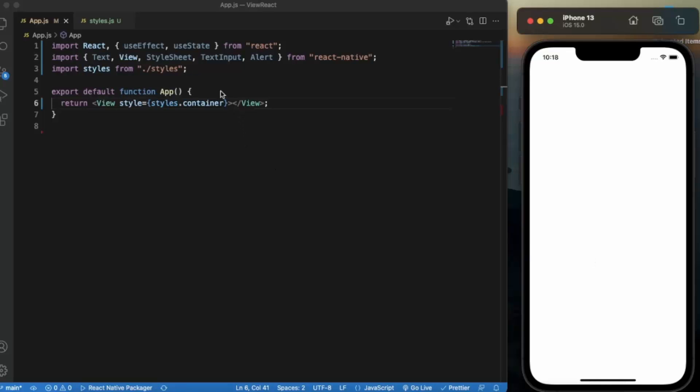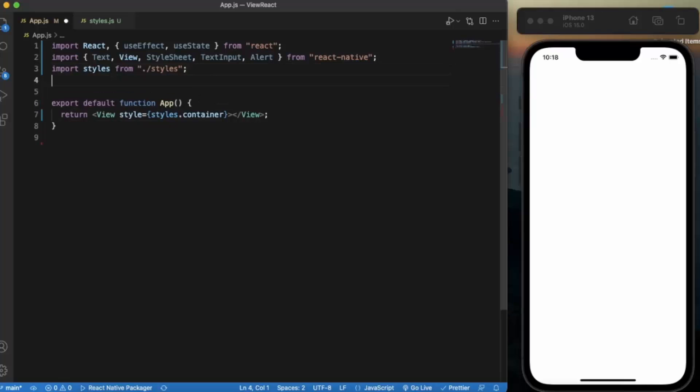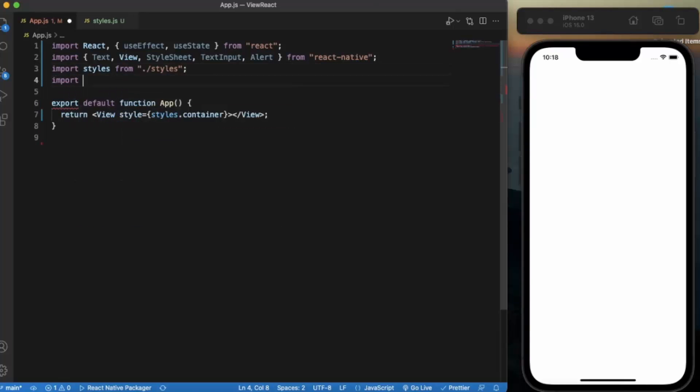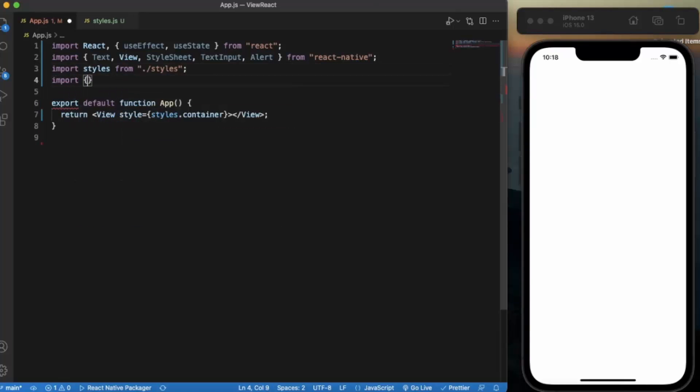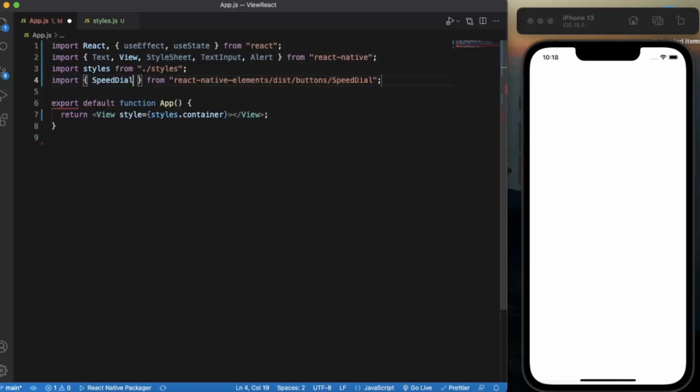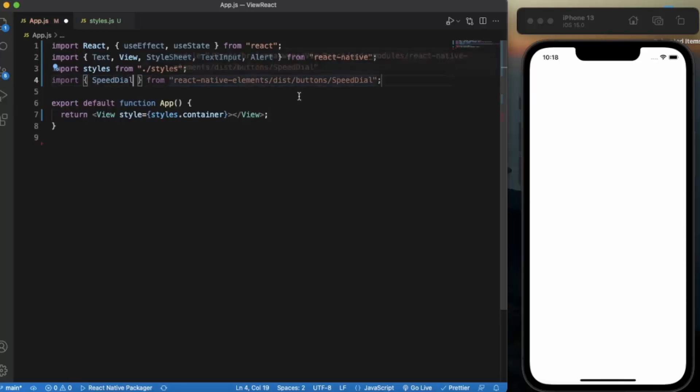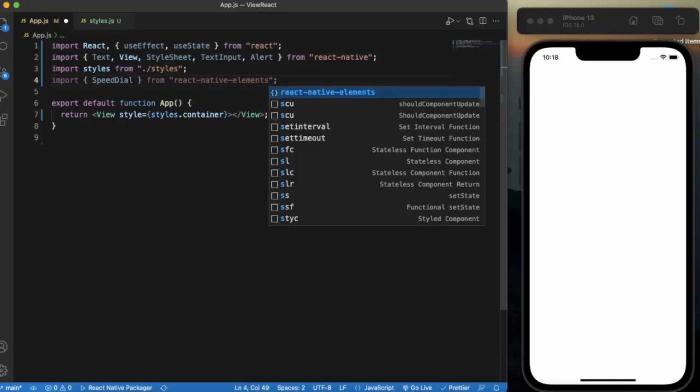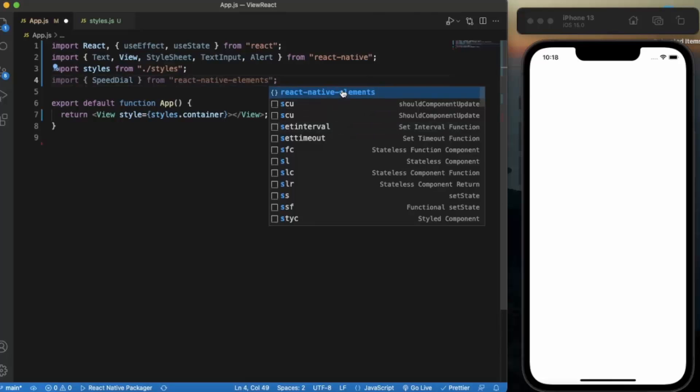Now first of all we need to import Speed Dial from React Native Elements. Note this, React Native Elements.